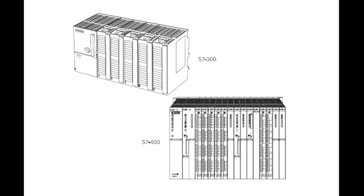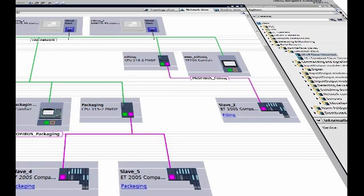The S7-300 and S7-400 PLCs are used in more complex applications that support a greater number of I/O points. Both PLCs are modular and expandable. The power supply and I/O consist of separate modules connected to the CPU.